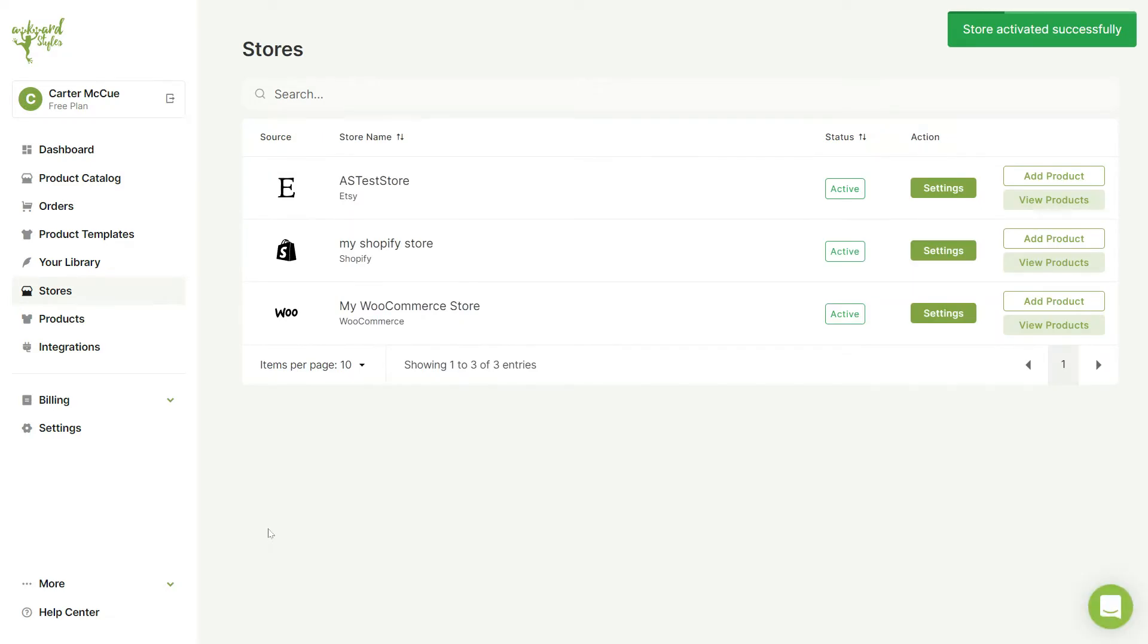Once it's connected you'll be taken to the stores page where you can view the status of all your stores. Our Etsy store appears to be active and we can change the settings by clicking on the settings button.